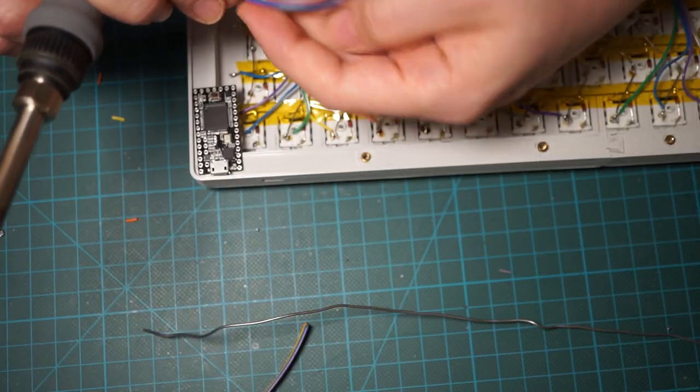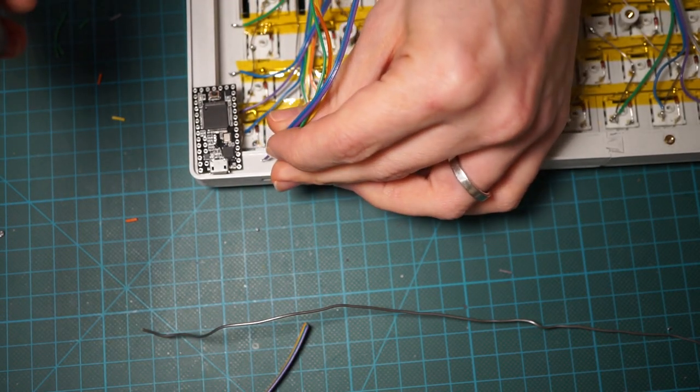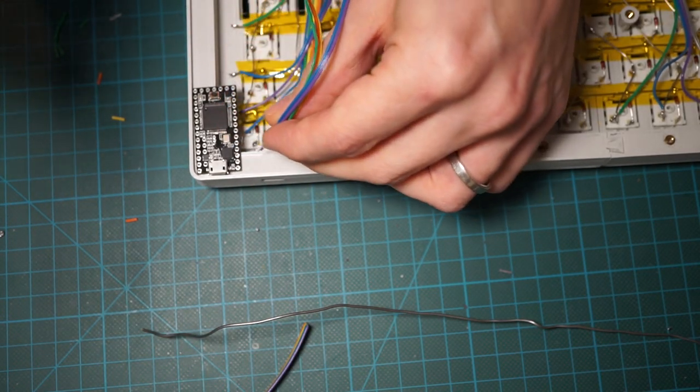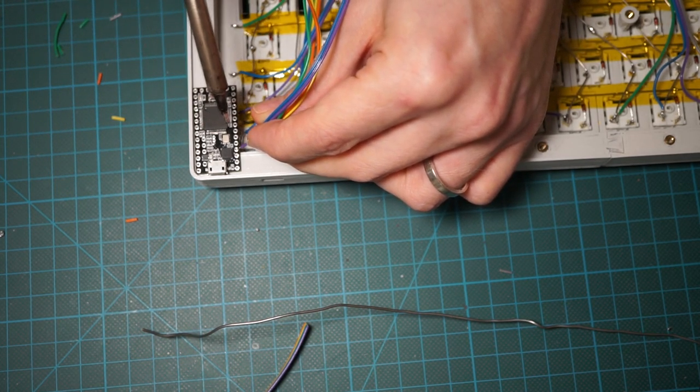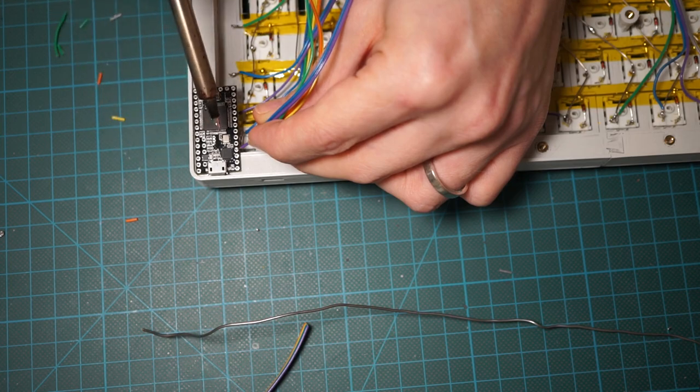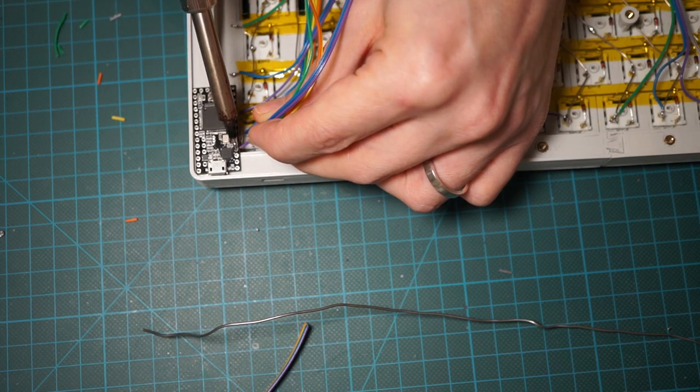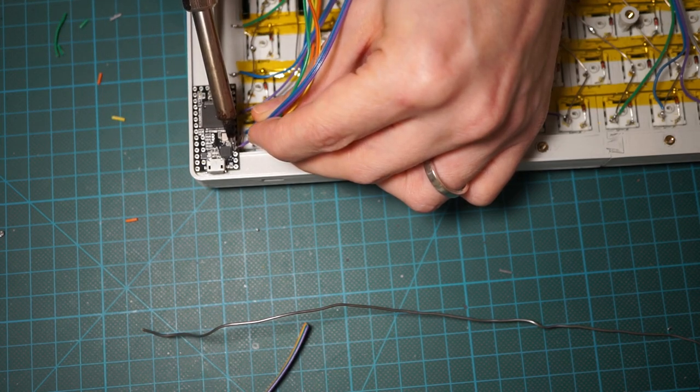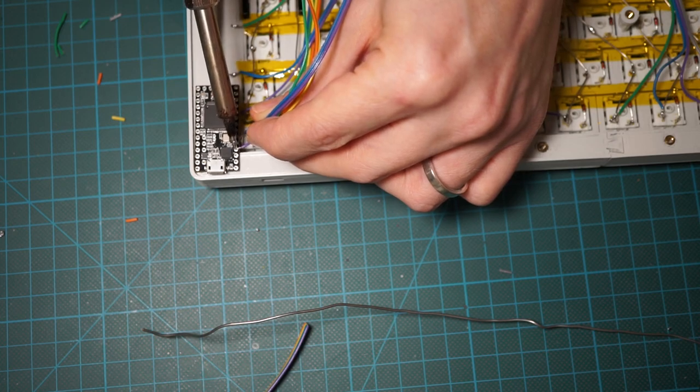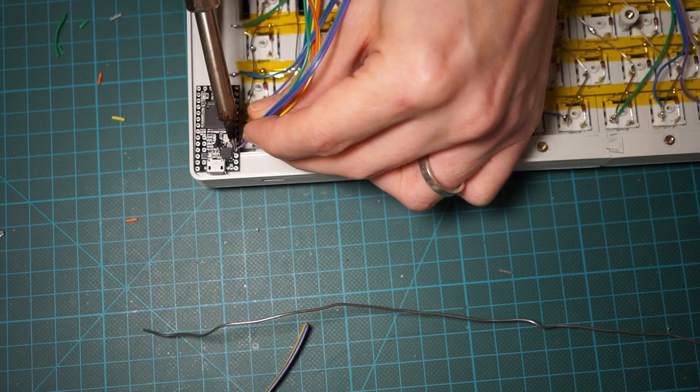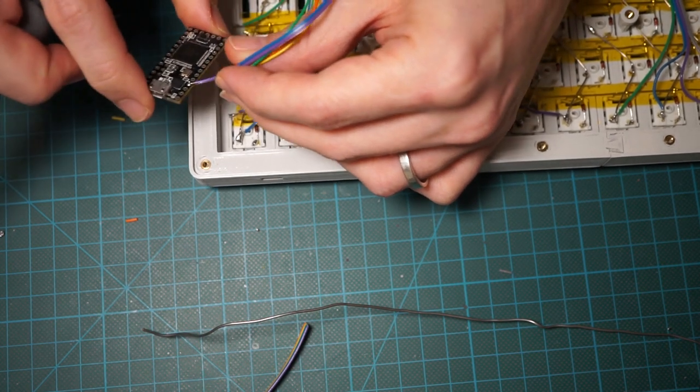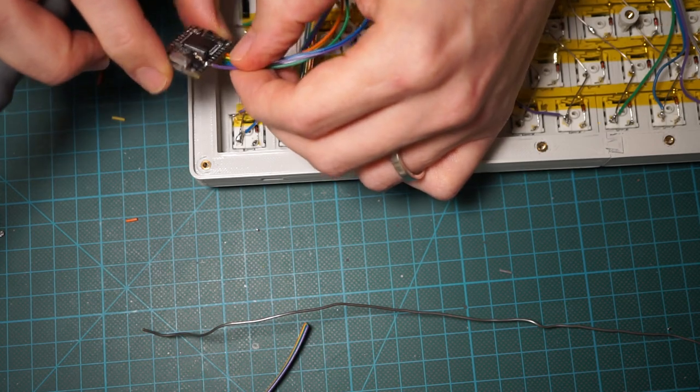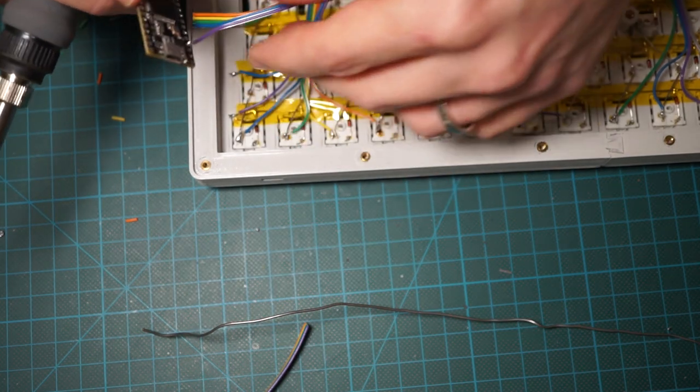Now, on the controller side, we need to connect the 16 columns and 5 rows to the controller. The first and the last pins on the Teensy won't be accessible once the controller is in its final position, so I'm soldering them now, then flip the controller, insert it into the case top side, and proceed with the other connections.